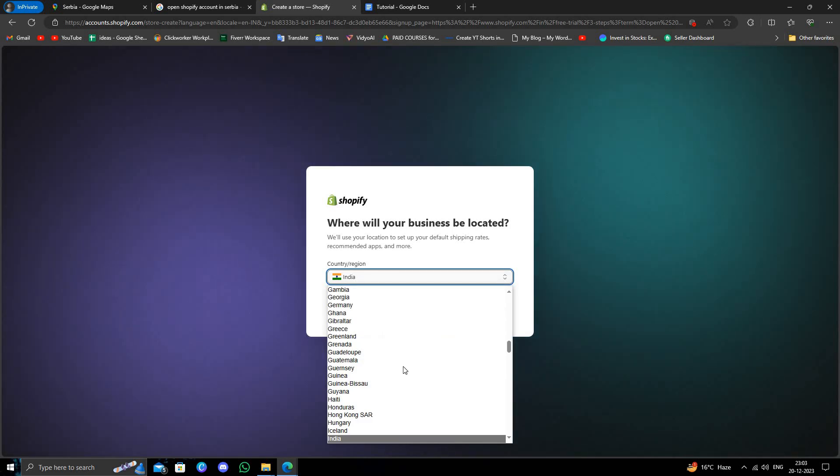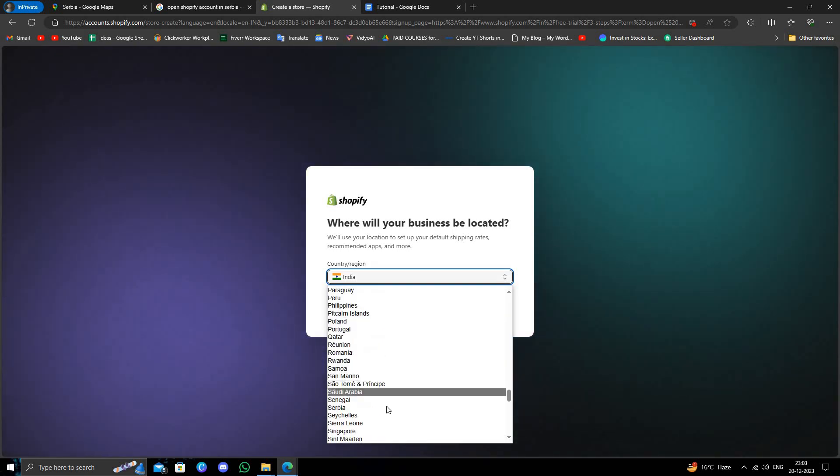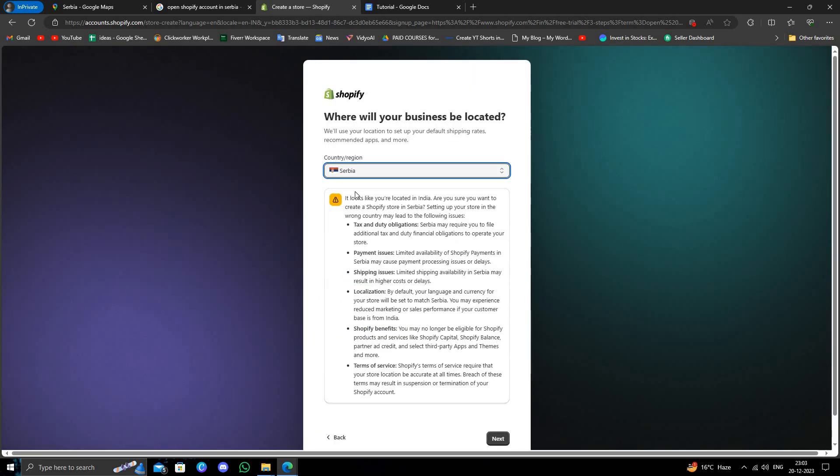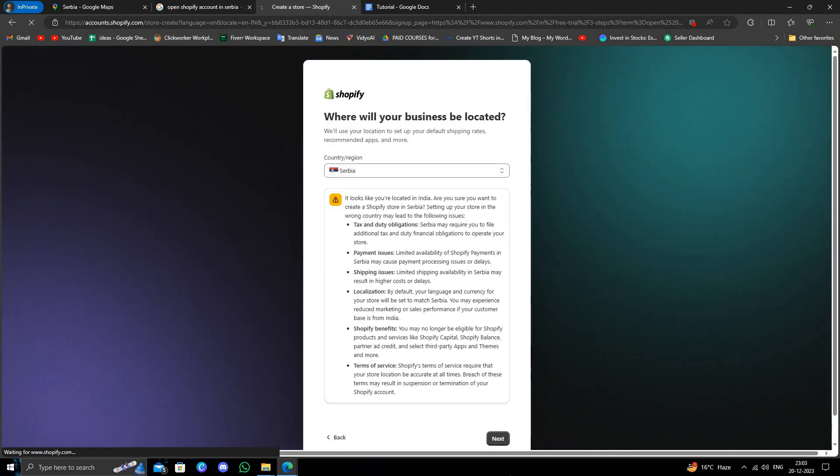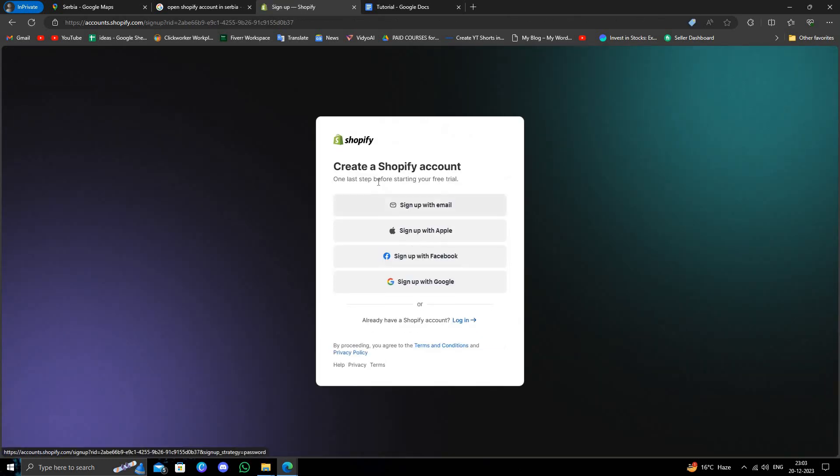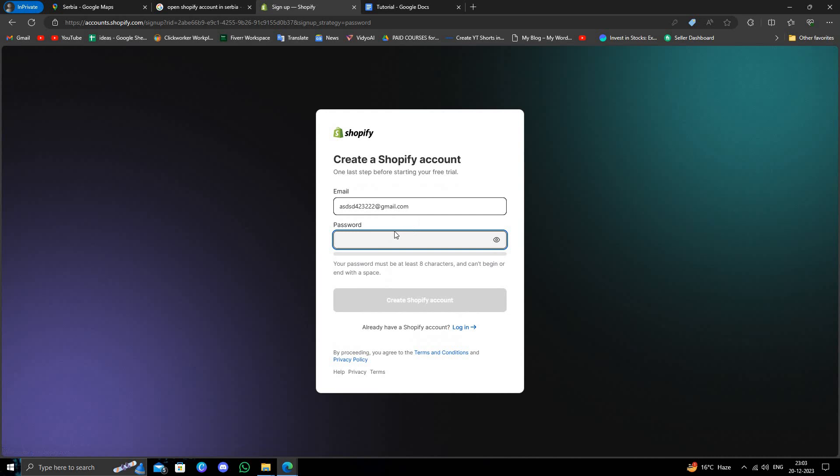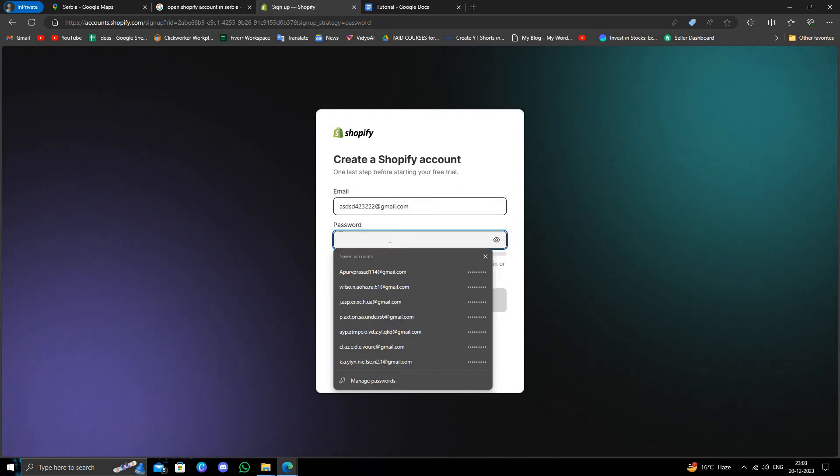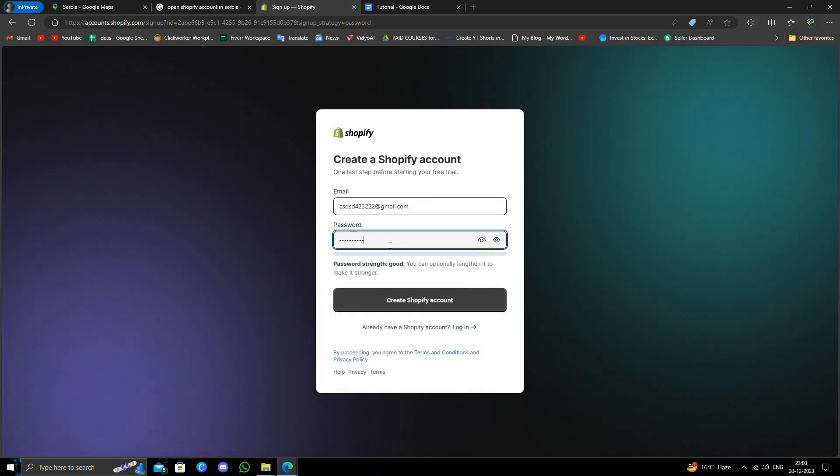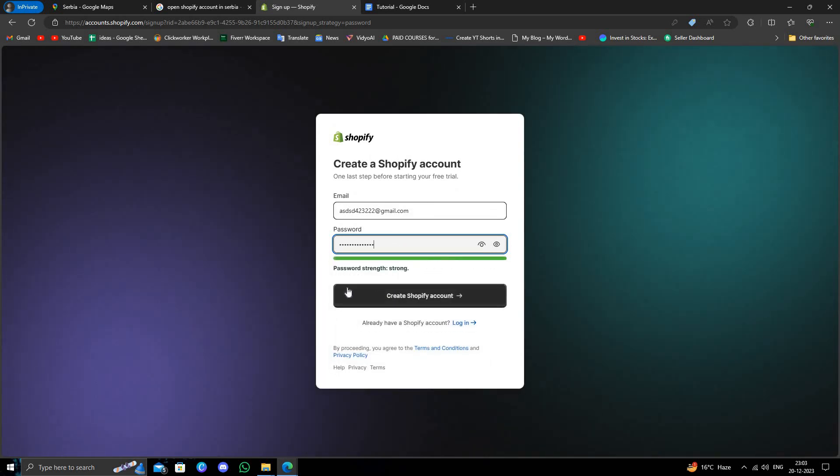Here you'll see Serbia as your country. Click next. Then select the first option to sign up with email. Now create a password for your account.